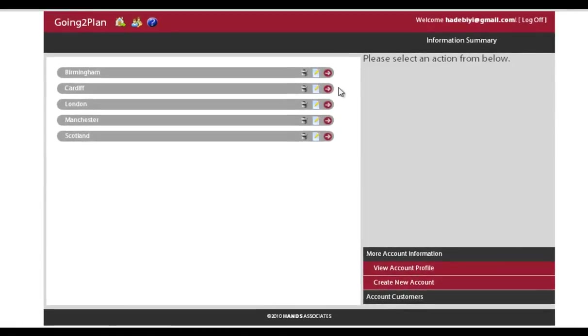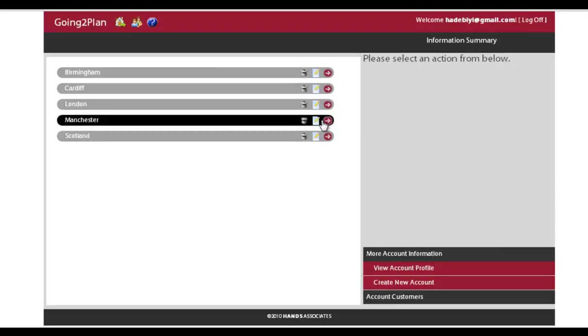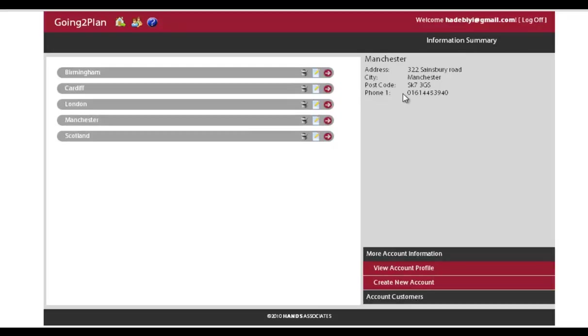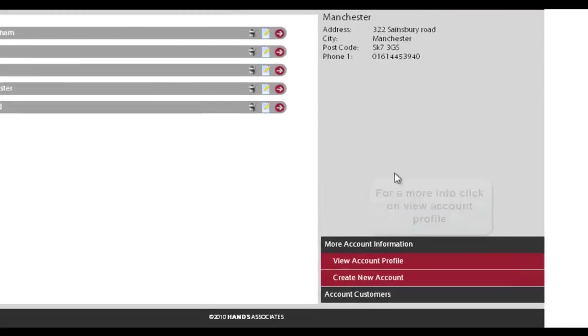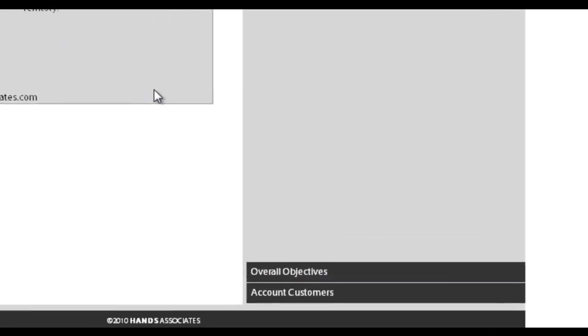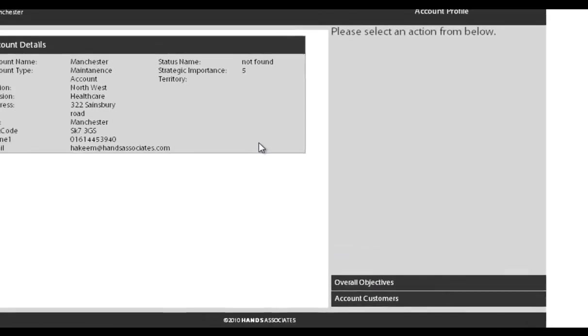If you click on that account you've just created, you have a delete button, an edit button, and a view button. The view button shows to the right-hand side. If you want to see more information about that, just click on that view account profile, and that opens up more of the information that you've just put in.